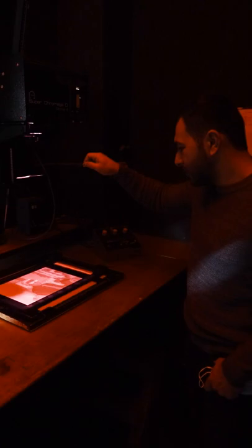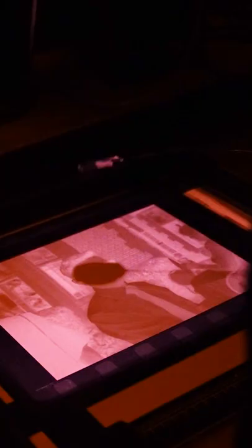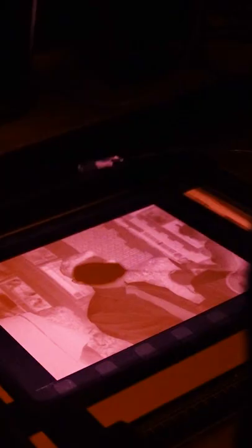In comes dodge and burn tools. Using dodge tools, we can block light from part of the image to make that area lighter.